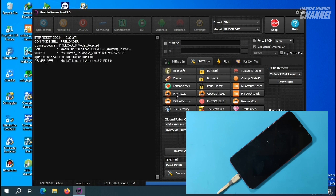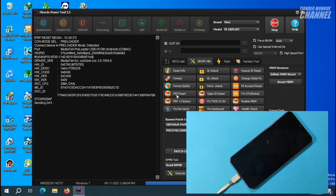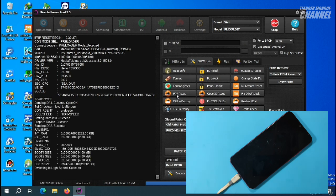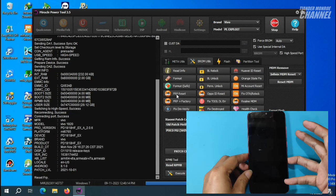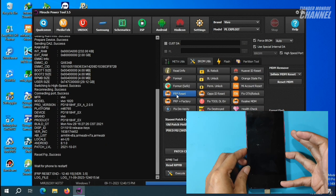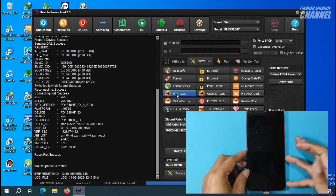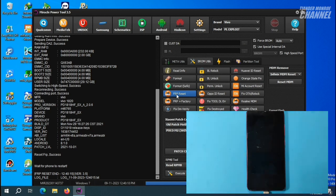Dan ini dia sudah terkoneksi dengan PC, ya sudah jalan. Ini sangat cepat dan mudah ya teman-teman. Jadi, tidak perlu ribet dengan metode test point lagi.